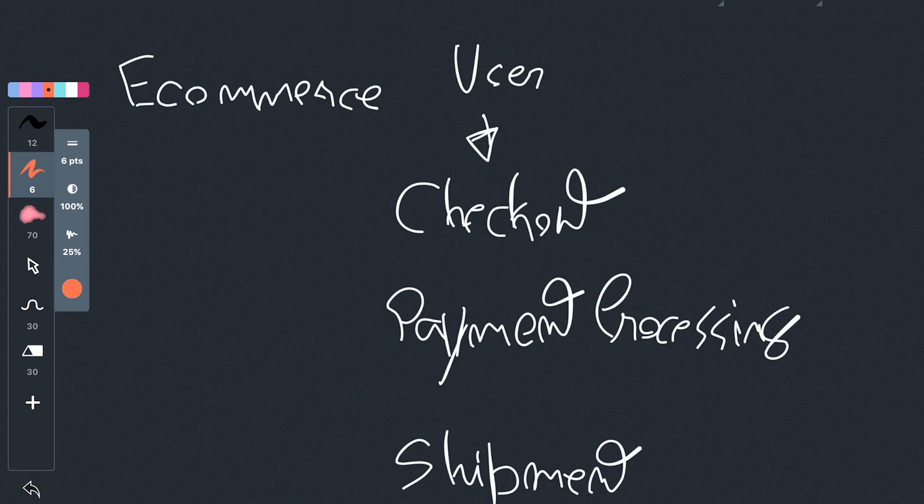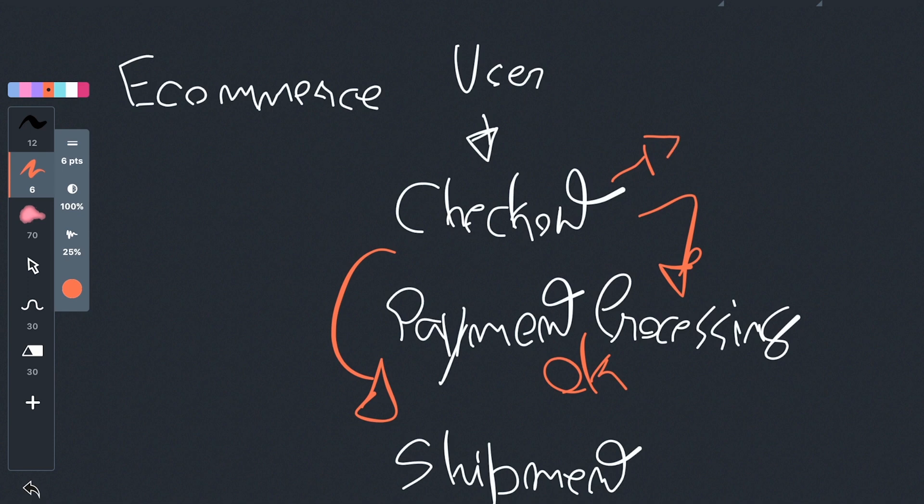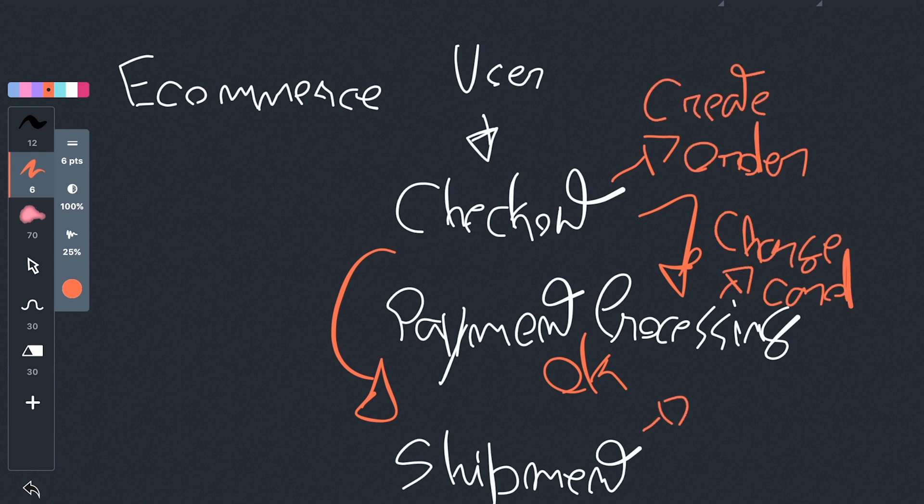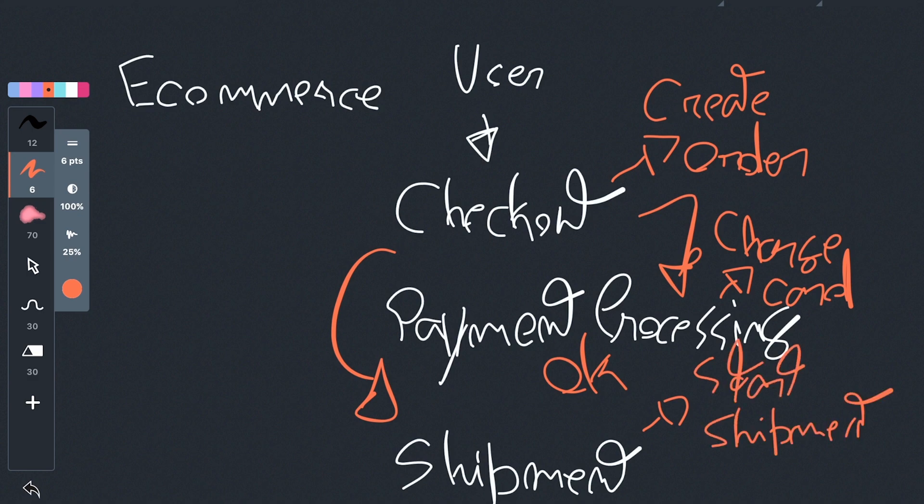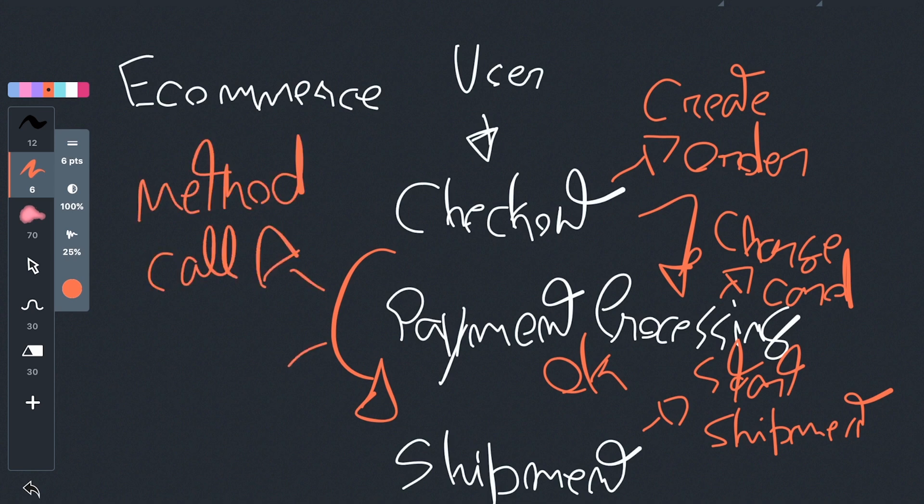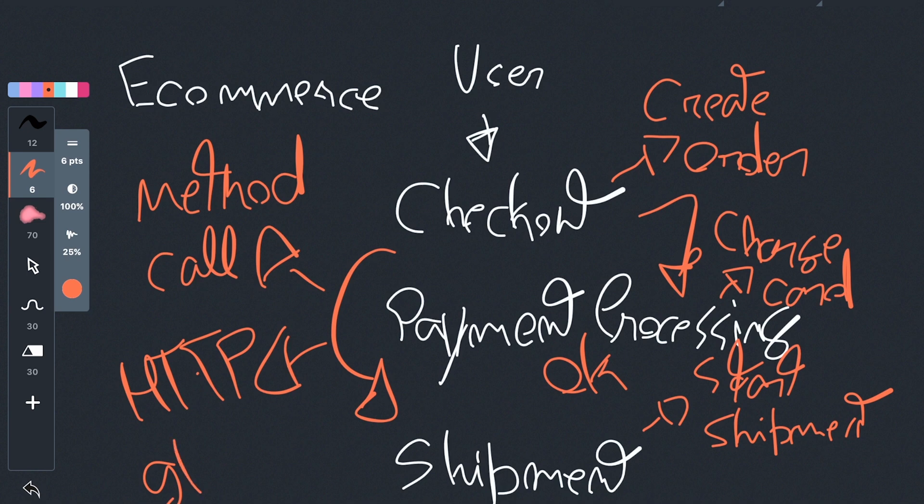What also happens is that those components need to communicate to one another. So checkout might communicate to payment processing, and if you get an OK, it might then call shipments. This would create an order, this would charge a cart, and this would start the shipment. Now, if we're talking about a monolith, this communication might be through a method call. If we're talking about a microservices architecture, this may be an HTTP call, or maybe you're using GRPC, which is still built on top of HTTP.